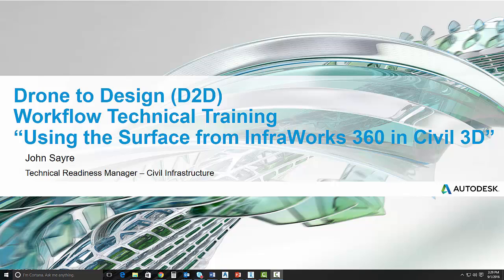Hello, my name is John Sayre, Technical Readiness Manager, Civil Infrastructure here at Autodesk. Today I'll be taking you through a part of the drone-to-design workflow that we've put together for you. In this video we will be talking about using the surface from InfraWorks 360 in Civil 3D. So let's get started.